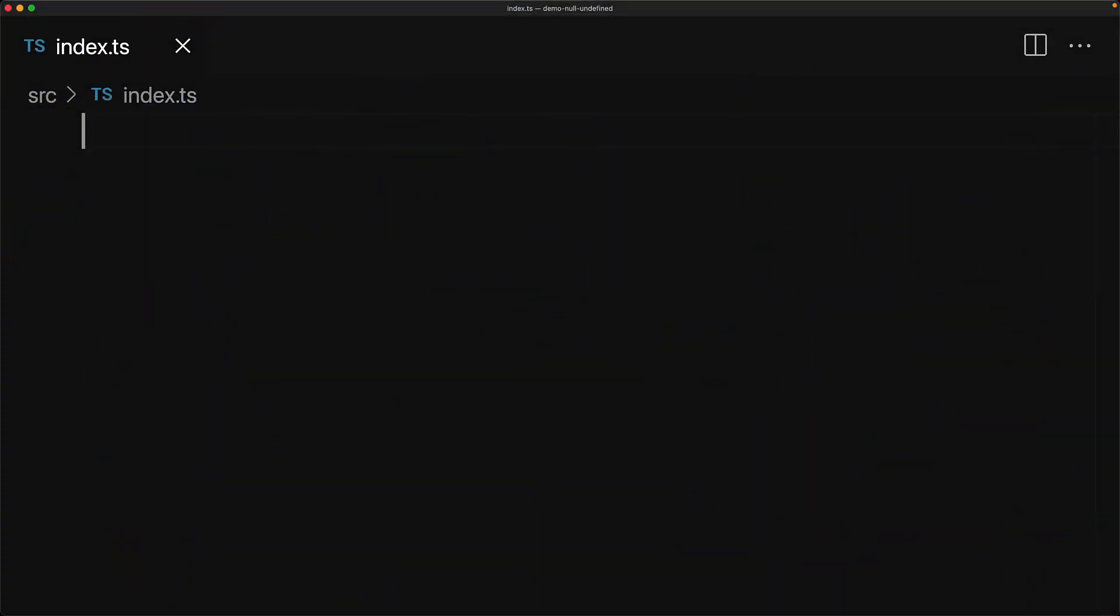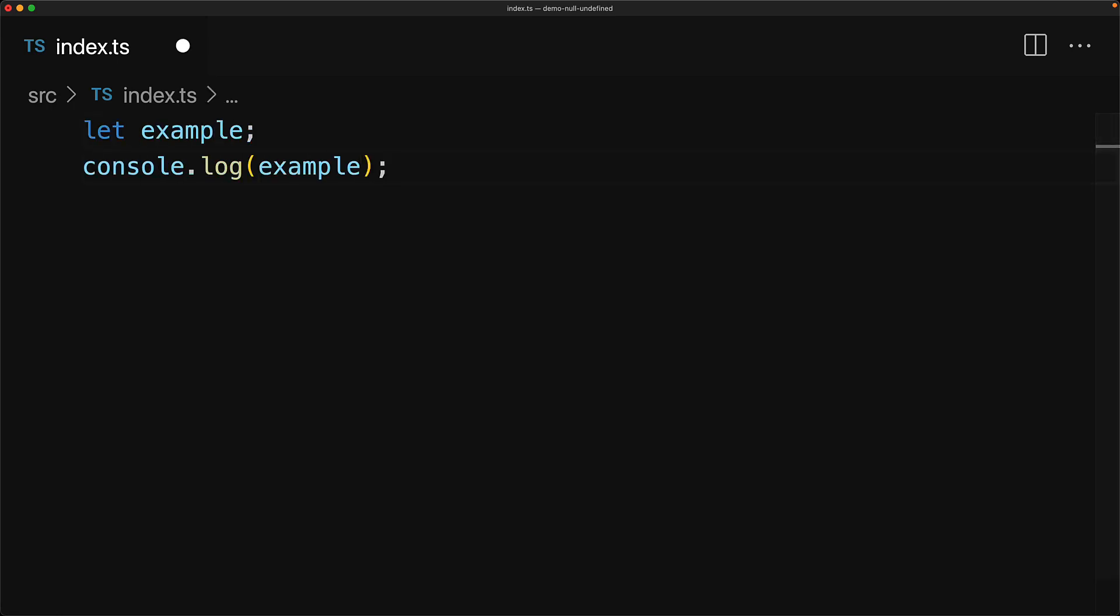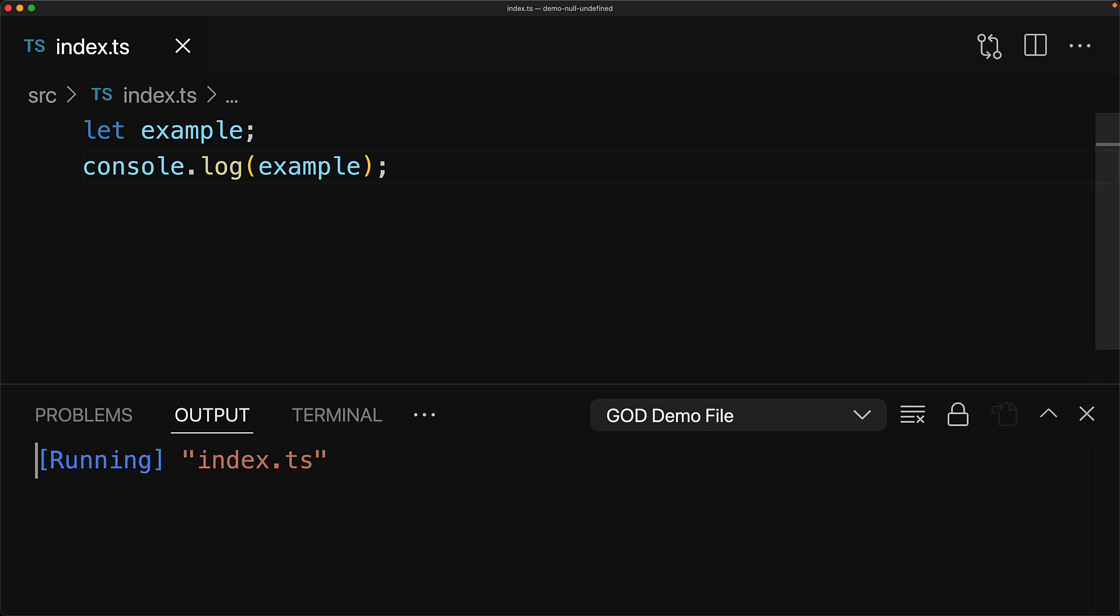We start off by first taking a look at undefined. Undefined is something that JavaScript runtime returns to you if it feels that something is uninitialized. As an example, we create a variable but we don't provide it with any value. So if we try to read it, the JavaScript runtime gives us undefined.